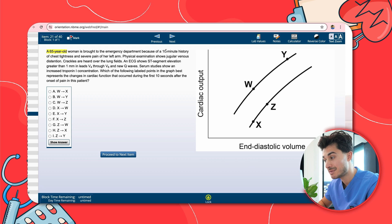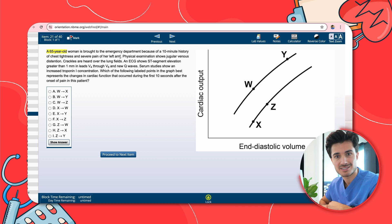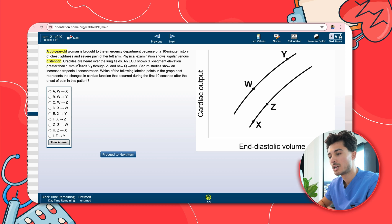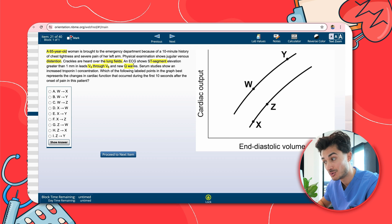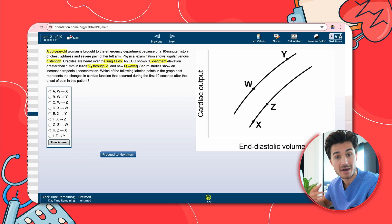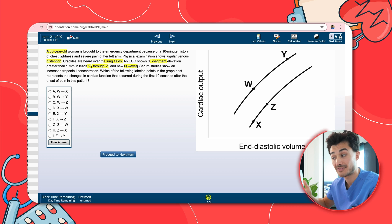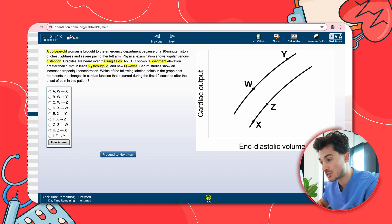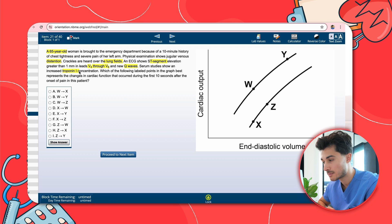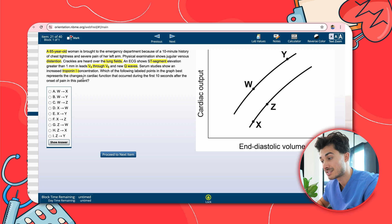We have a 65-year-old woman brought to the ED because of a 10-minute history of chest tightness and severe pain in the left arm — possibly myocardial ischemia or infarction. Physical examination shows jugular venous distension and crackles over the lung fields — consistent with a volume overload state. ECG shows ST segment elevation greater than 1 millimeter in V4 through V6 and new Q waves — in keeping with myocardial infarction. Serum studies show an increased troponin I concentration. Which labeled point on the graph best represents changes in cardiac function during the first 10 seconds after onset?